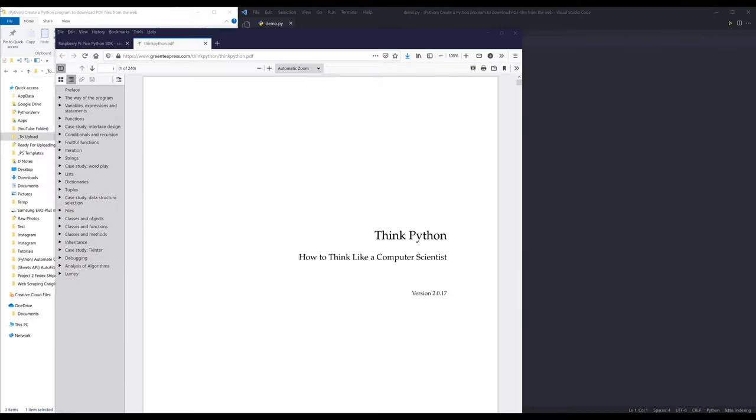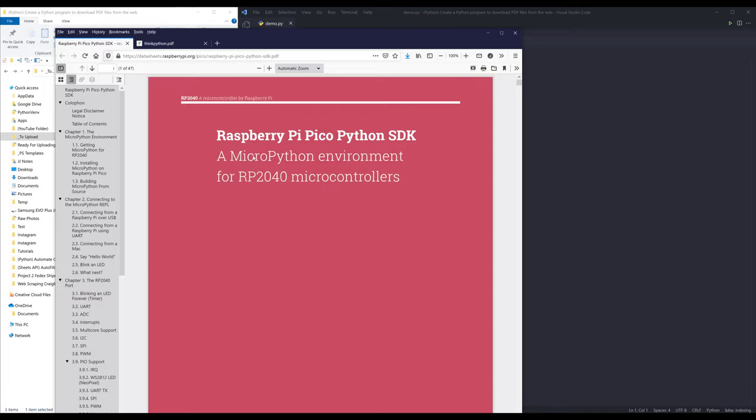In this video, I'm going to show you how to create a Python program to download PDF files from the web. Here I have two PDF files that I want to download: one is an ebook called Think Python, and the other PDF file I want to download is the Raspberry Pi documentation.